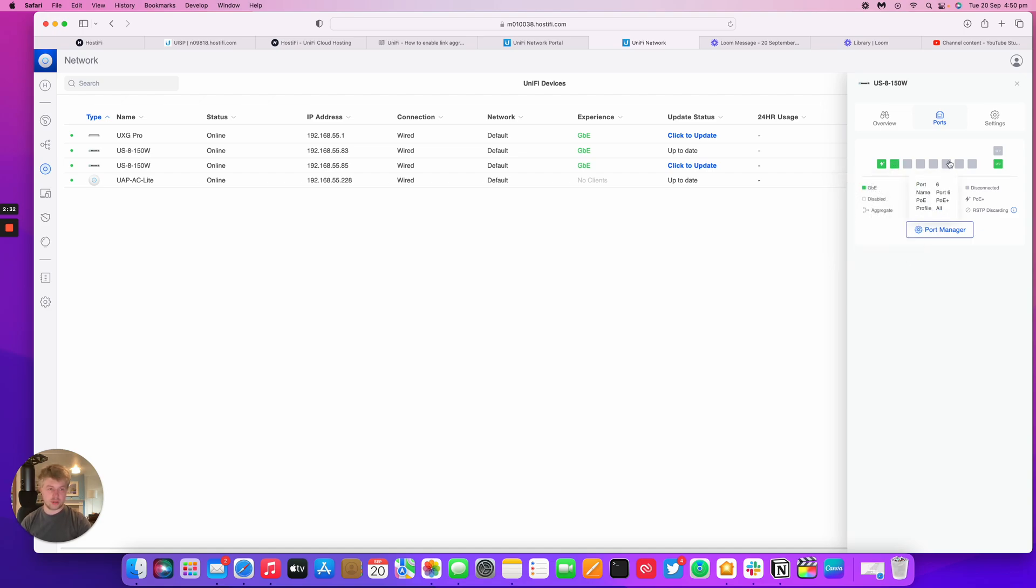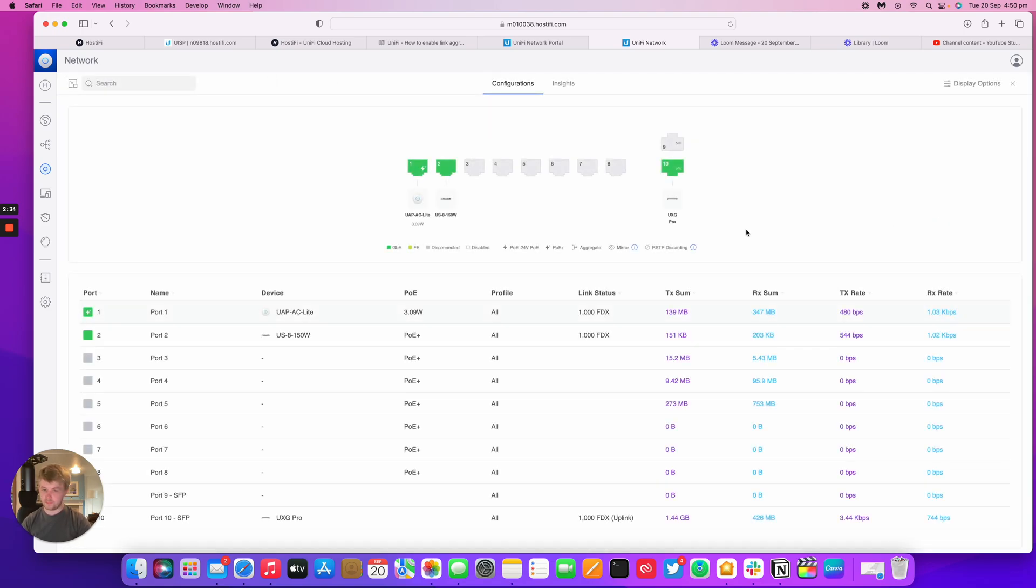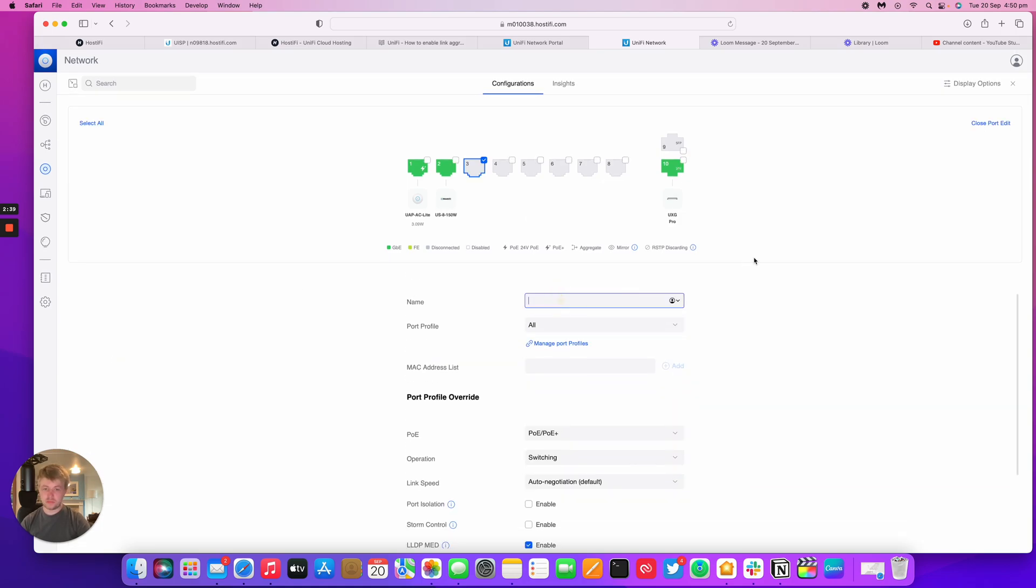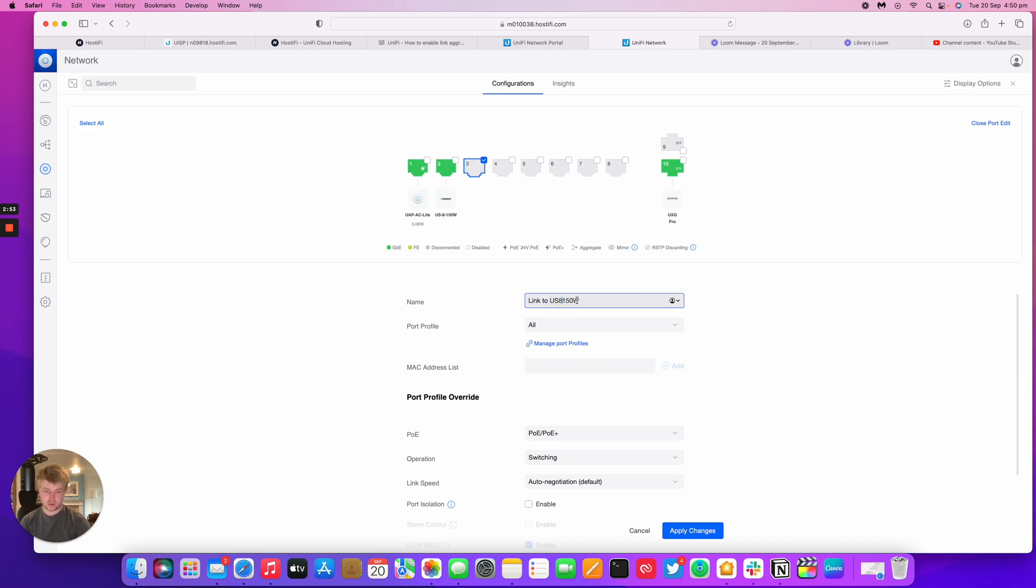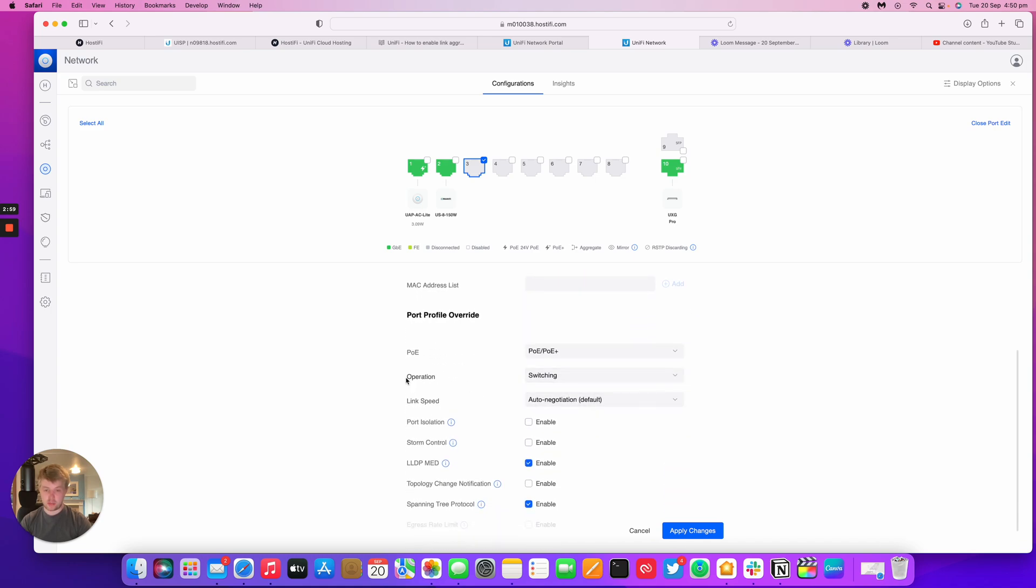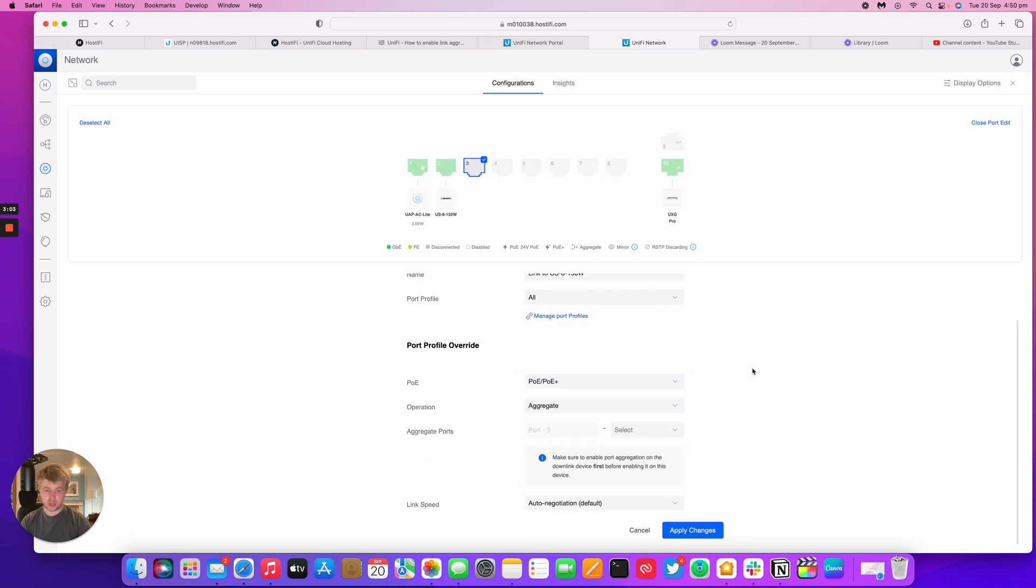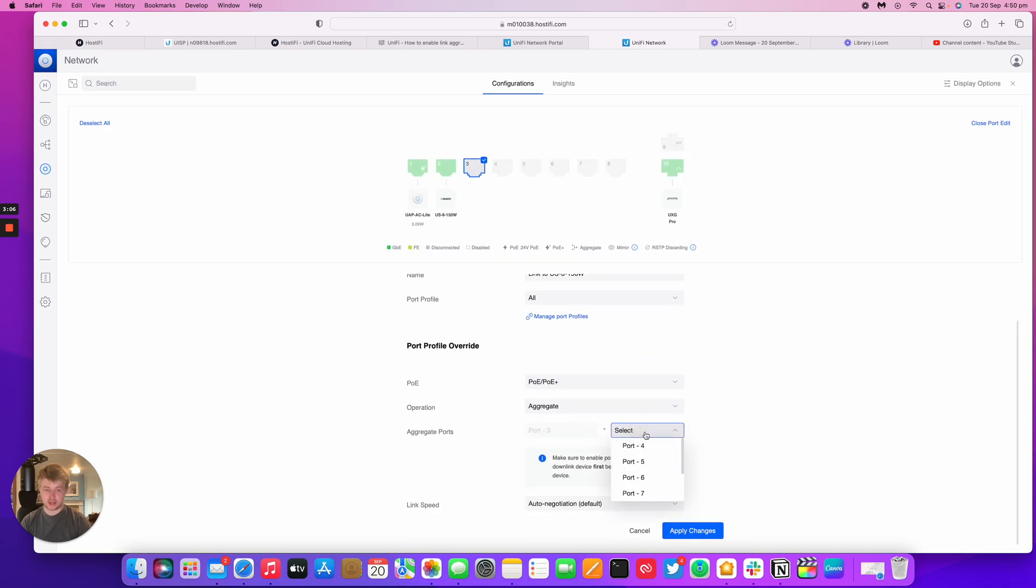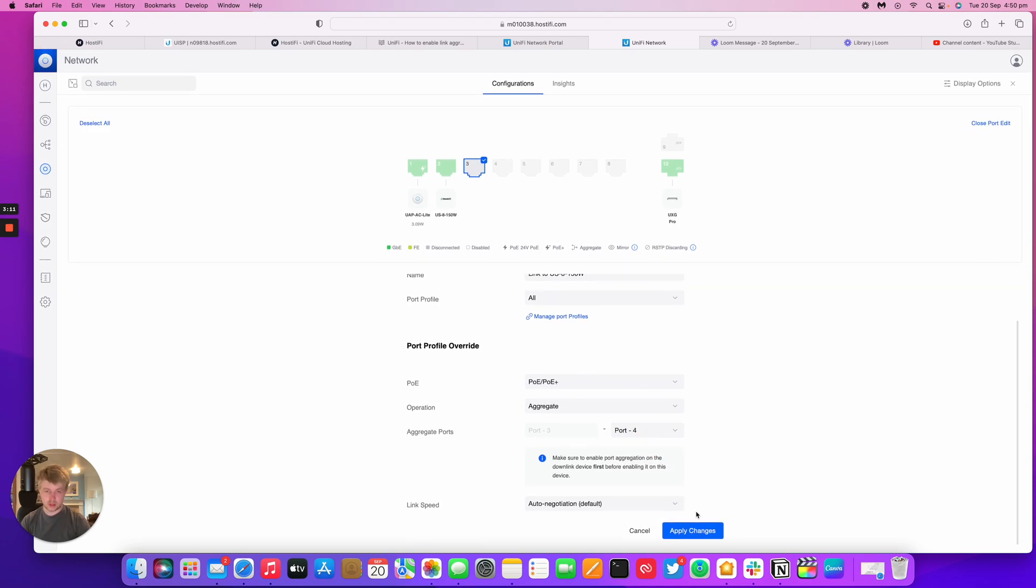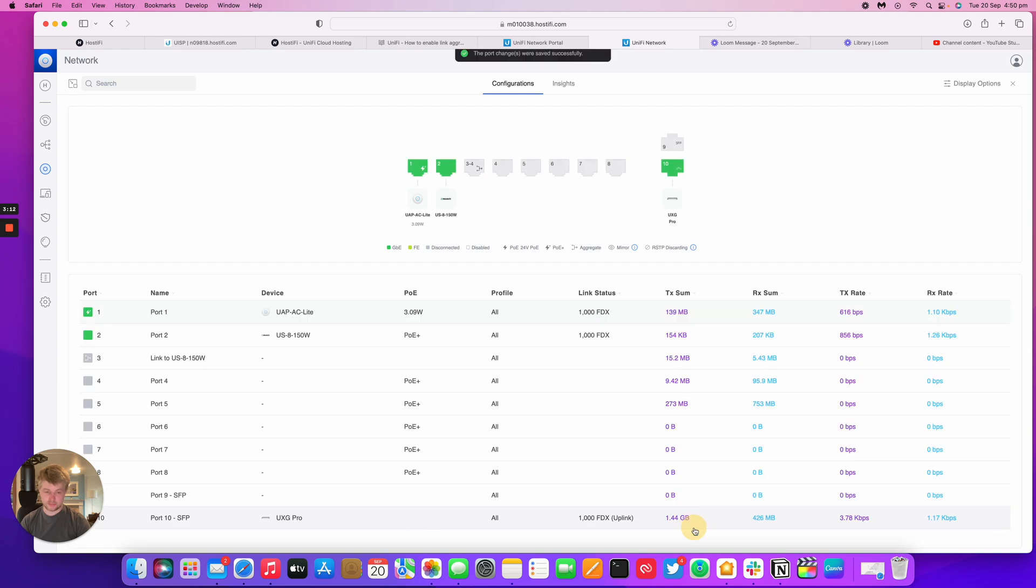So first thing you do is go to the Port Manager. And then I want to go down to Port 3 here. I'm going to go down to US 8 150 watt, and then same Port Profile. I'm going to change the operation here to Aggregate. And what it's going to say is Port 3 is the first port, and I can select Port 4. So I'm going to apply that now.